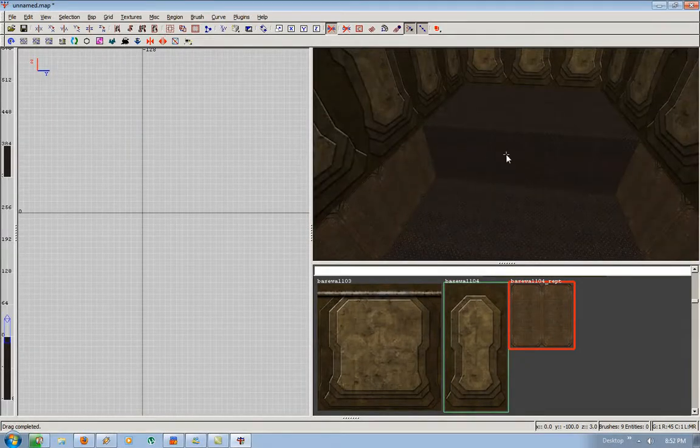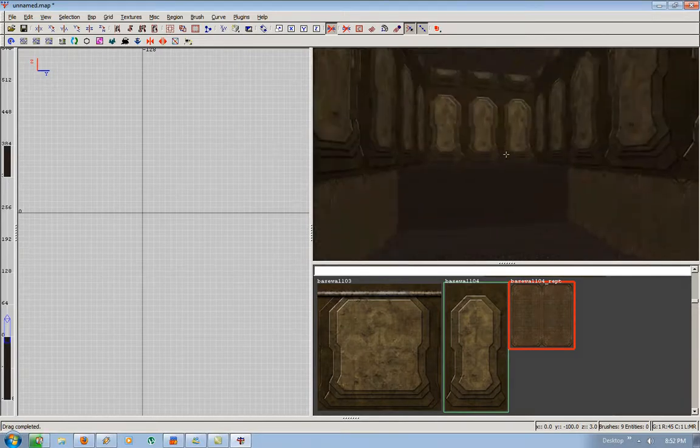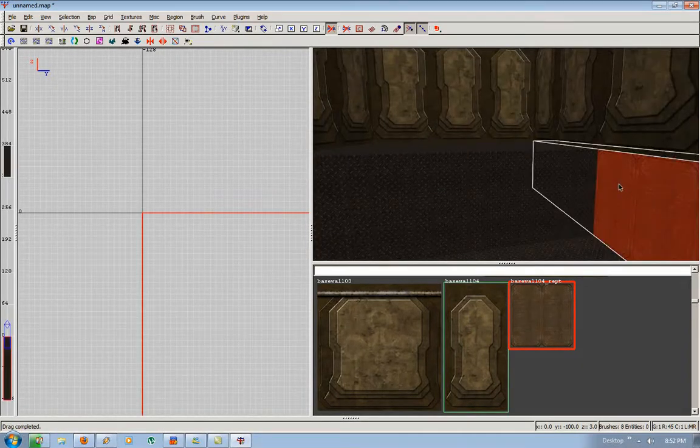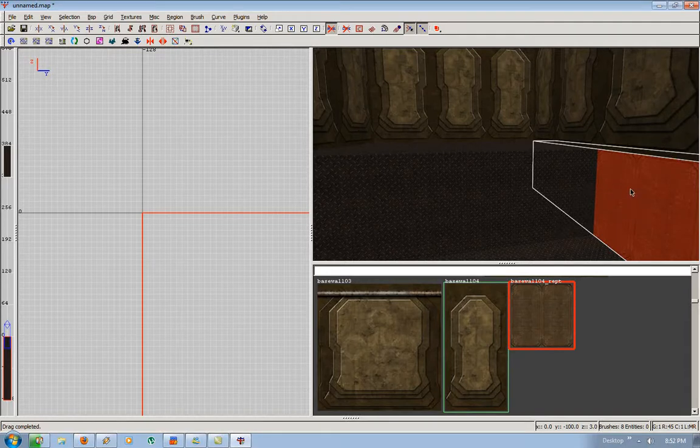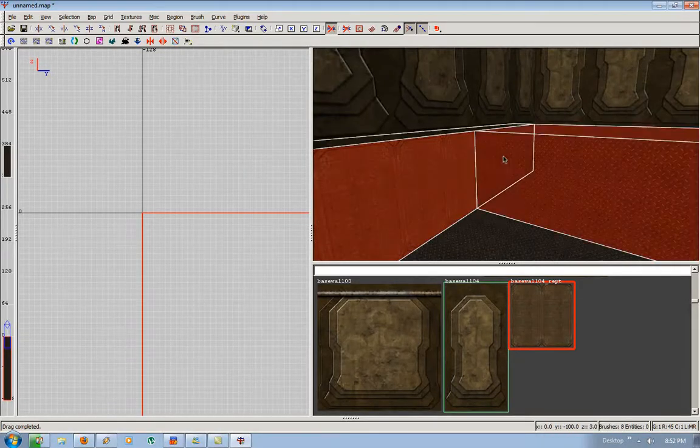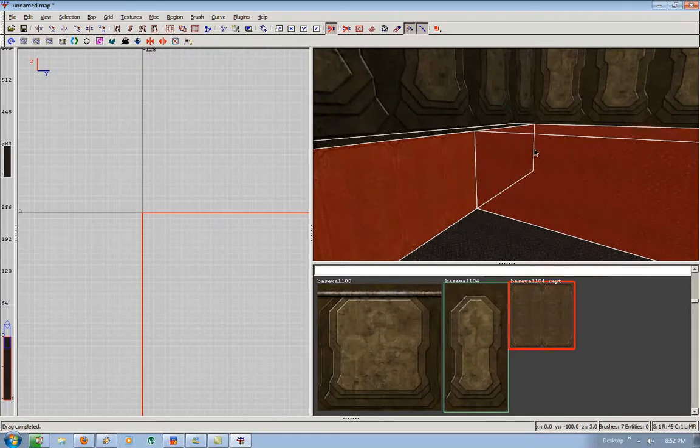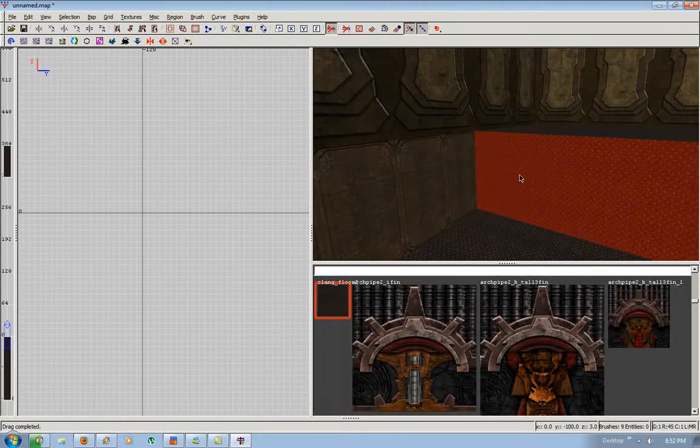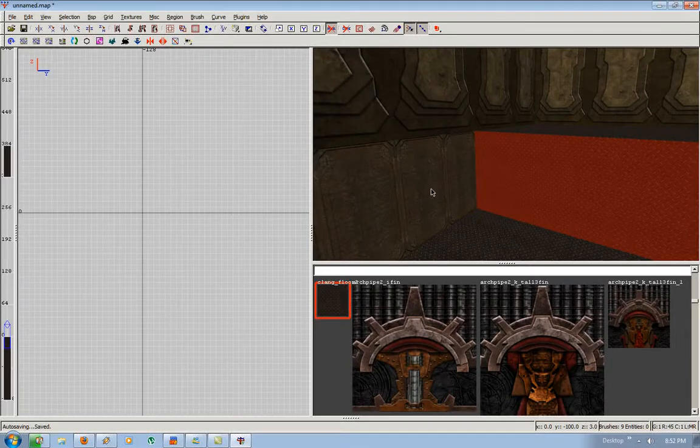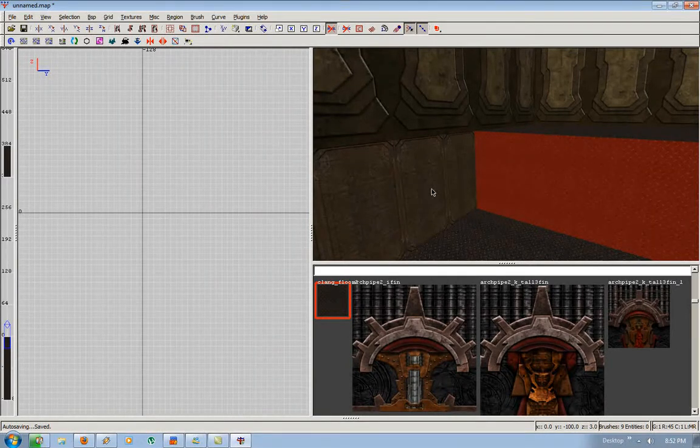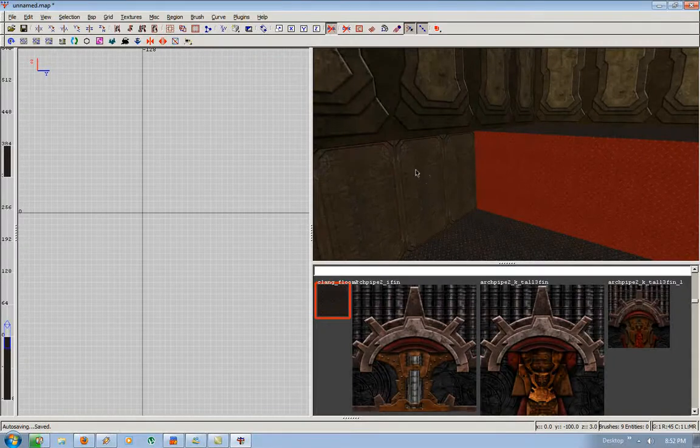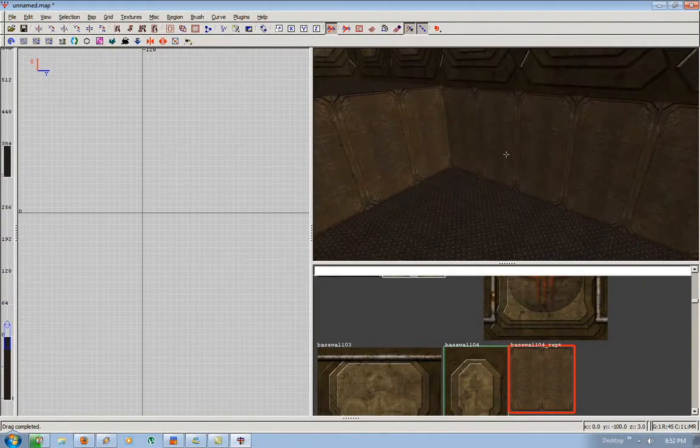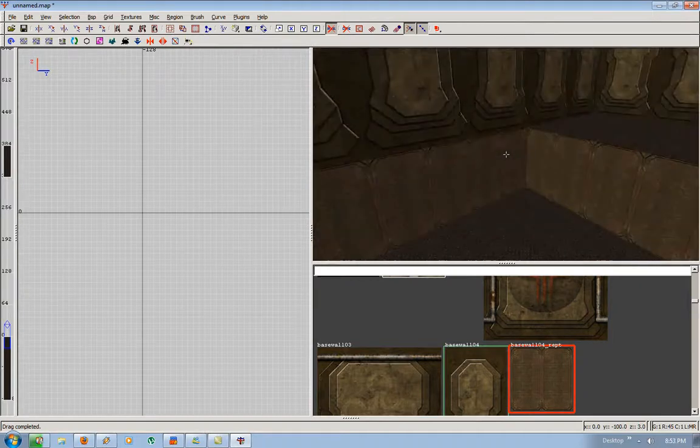So, back to mapping. Since we're using this trim over here and here, which is the same height as this, I'm going to hold Control, Shift, Left click. I'm going to select that single face. I'm going to press mouse three, which is the mouse wheel. I'm going to press it down while it's on top of this texture. And it makes it that texture. Escape to deselect. You can see it lines up perfectly.